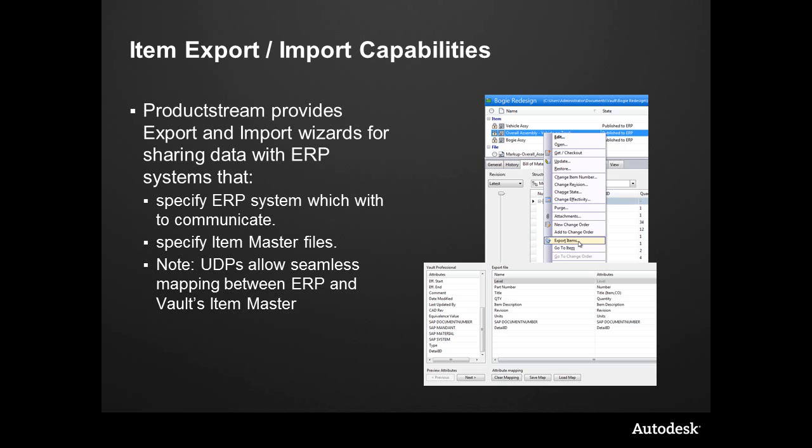Vault Professional's Item Master has the ability to update and upload this information automatically directly into an upstream ERP system.